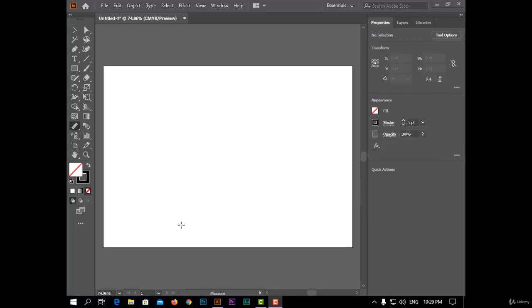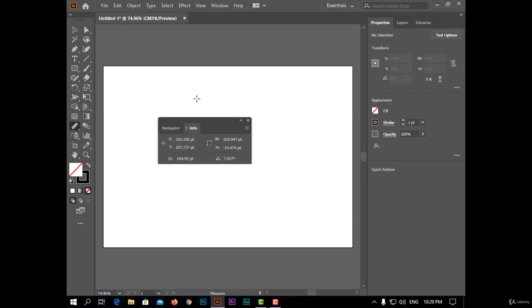The first tool today is the Measure Tool. This tool is used for measuring the diameter, direction, and angle of any point. If I click here, I can know the x-axis and y-axis, the distance between the start point from the top left corner, and the diameter from the top left corner to this point, and the angle.